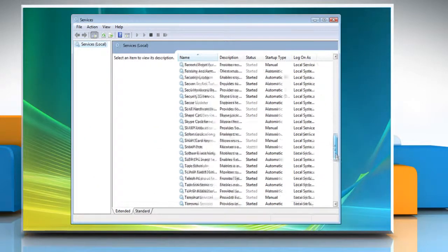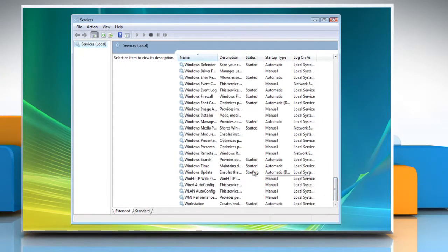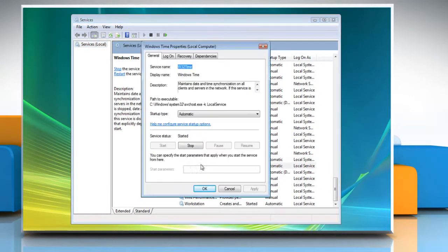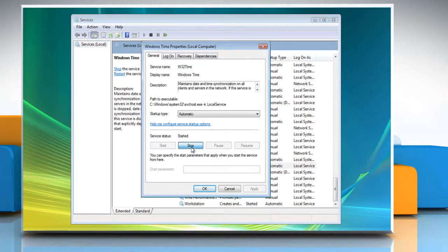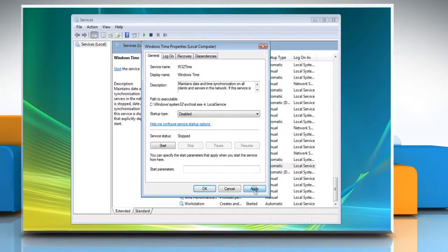Scroll down in the Services local list and double-click on Windows Time. Click Stop. Select Disabled in the startup type box. Click Apply and then click OK.